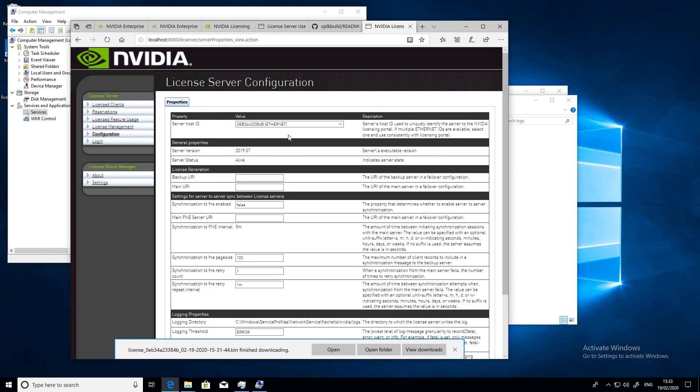So that's it. We now have a running license server. We're now ready to move across to the next step, which is to install the NVIDIA virtual GPU manager software onto your hypervisor. This is covered in our next tutorial.